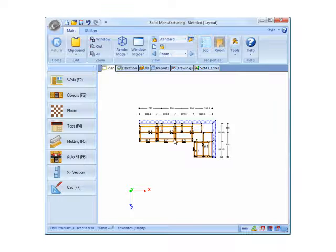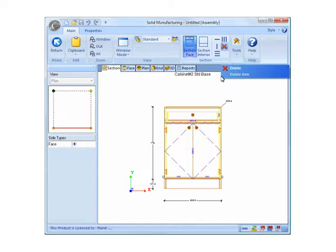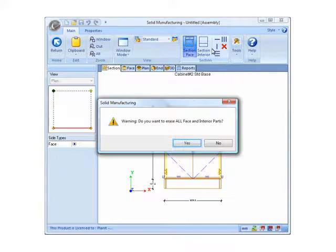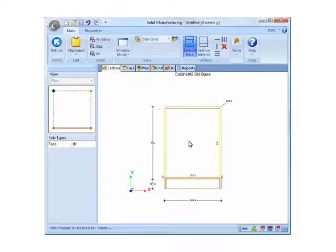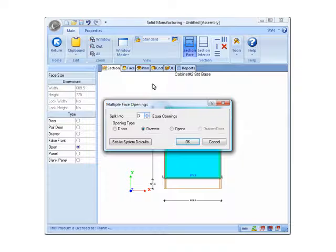Singling out a specific cabinet and customizing that cabinet is very simple. Let's change this cabinet to a drawer stack. We'll delete all the parts, and then we'll divide it. Let's do four drawers here.